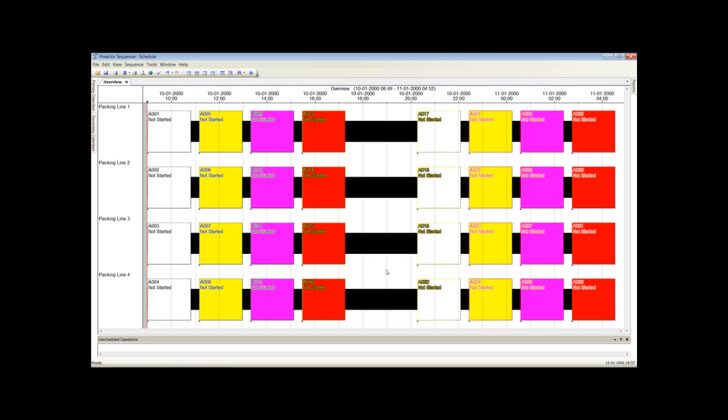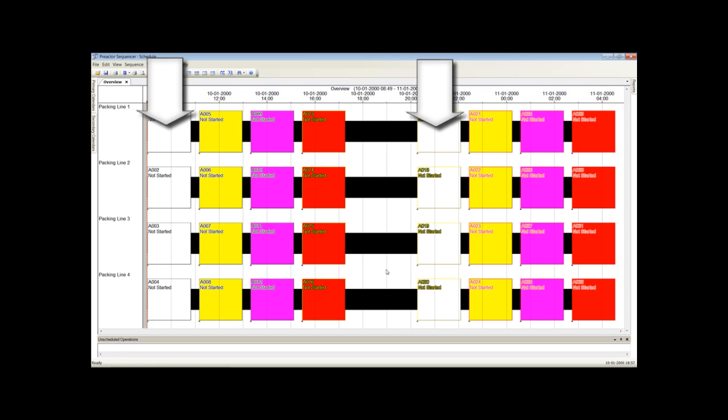The schedule has now been generated, taking into account all the resources constraints. In this case we had four white batches, then four yellow, then four pink and then four red. This is repeated for another 16 batches.